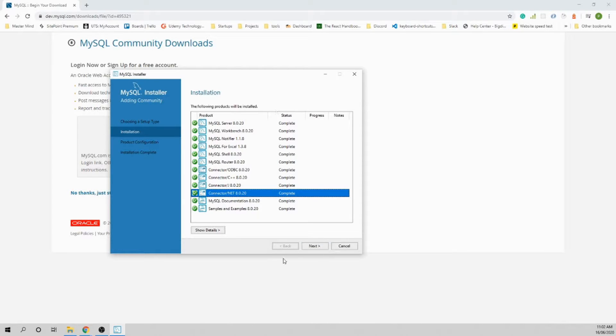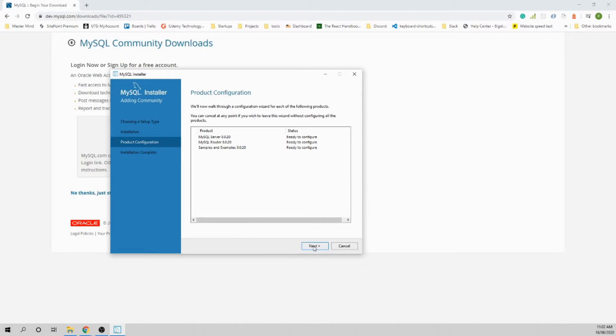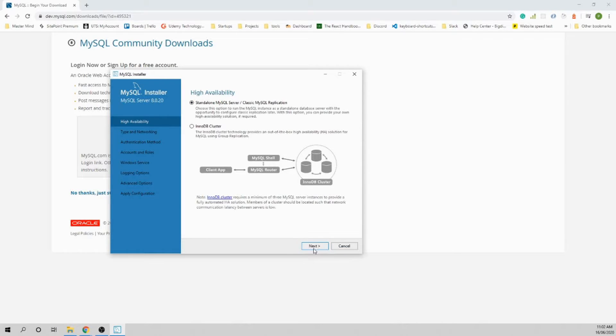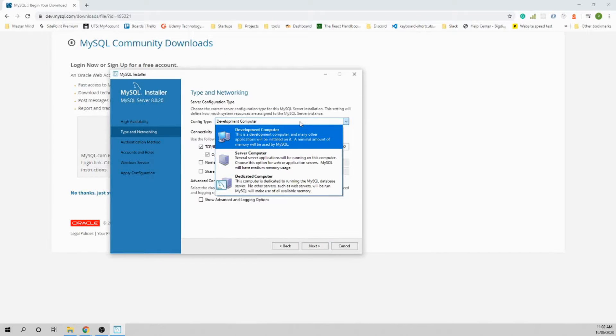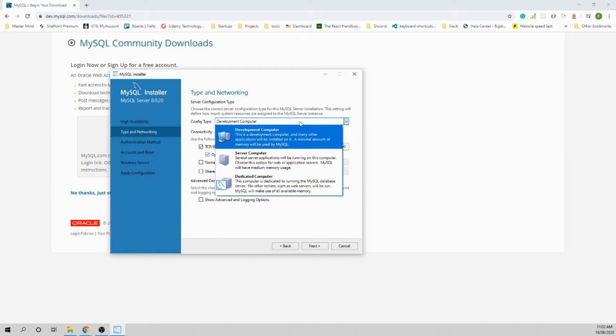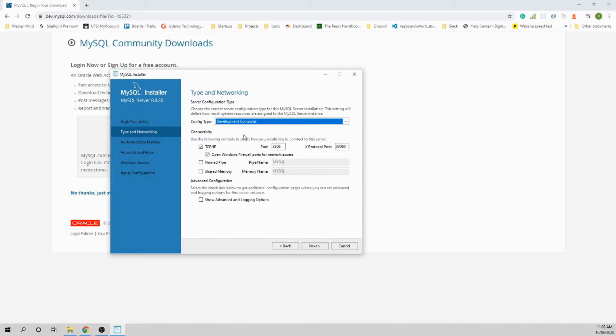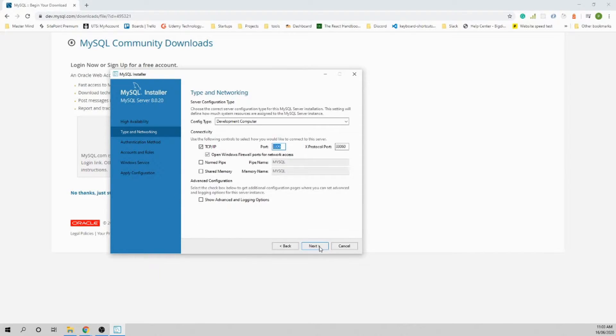The download and installation process is completed. Let's click Next. Leave the standalone MySQL server selected. This is the networking within your computer. You're going to use this as a development computer. The port 3306 is the default port for MySQL. Just click Next.